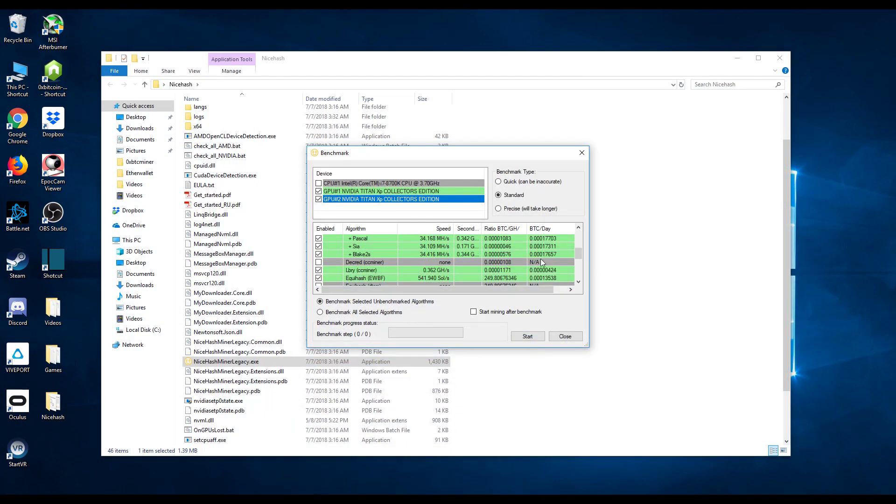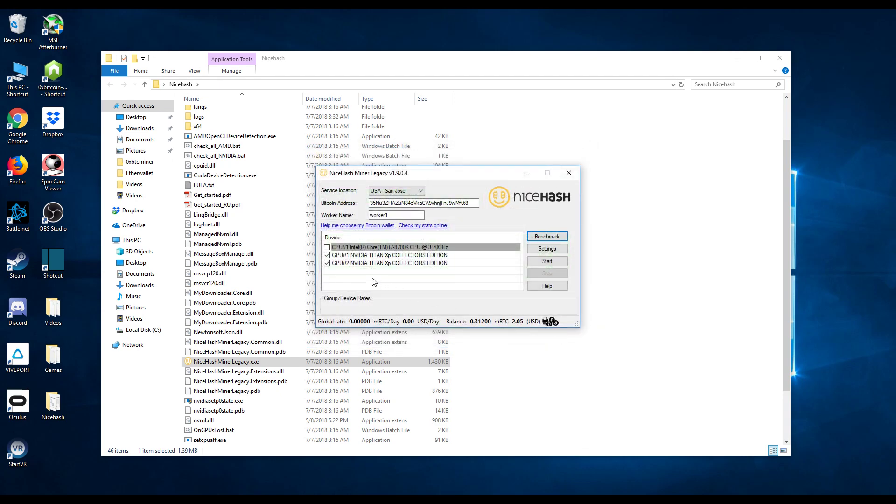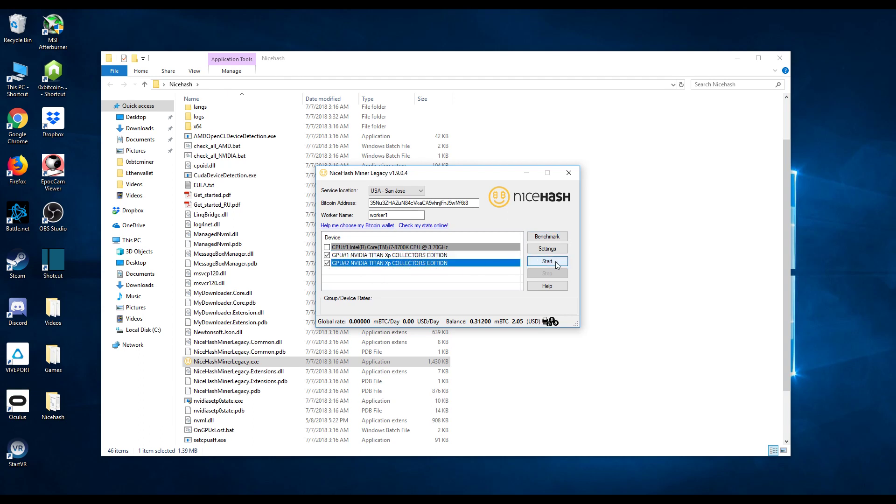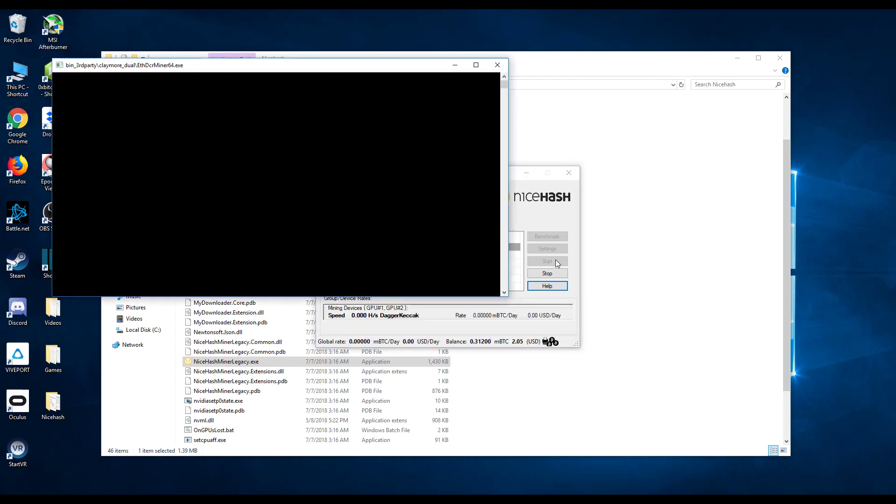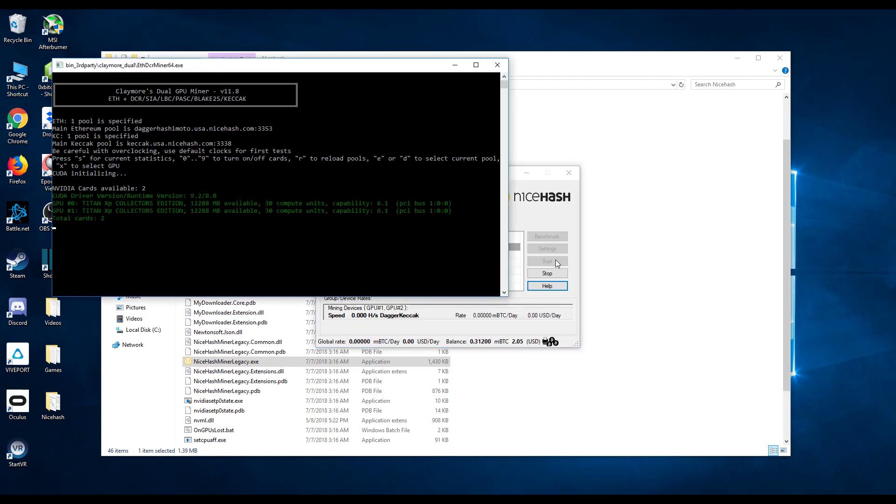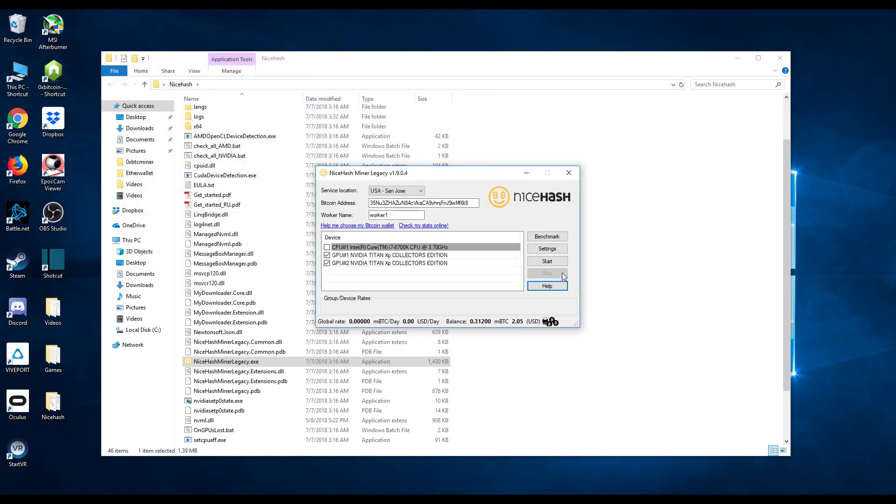Okay so once you're done with the benchmark let's go ahead and close this out. Now as you can see I do have two Nvidia Titan XP Collector's Edition. And if I go ahead and click on this start button. There you go, now you're mining Bitcoin. So let's go ahead and stop this for now. Now I do want to mention you're not actually mining Bitcoin. You're selling your hashing power and in return you're getting paid in Bitcoin. That being said that actually sums this up. I hope you guys enjoyed and good luck with your mining adventures.